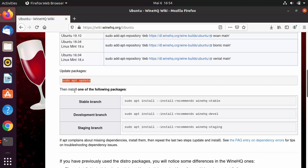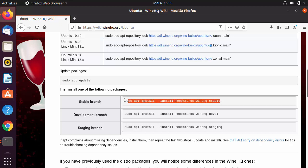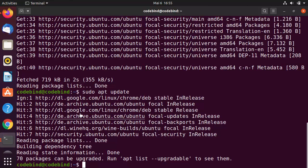Then we have the last command, which is to install Wine on our Ubuntu operating system. We have stable branch, development branch, and staging branch — three different options to install. We are going to choose the stable branch because it's most likely to be stable.